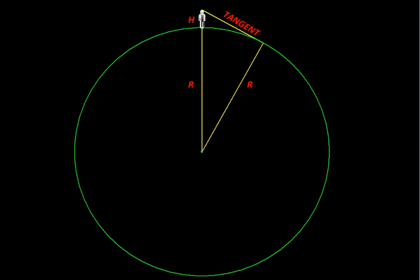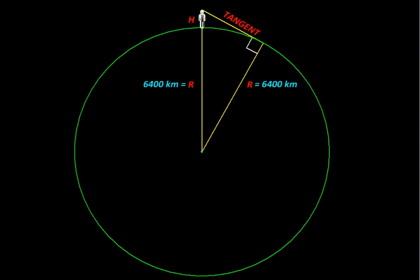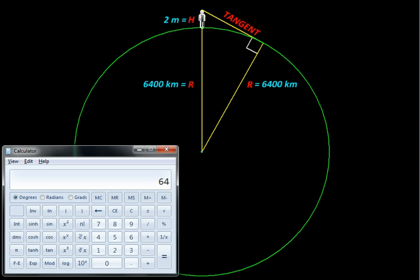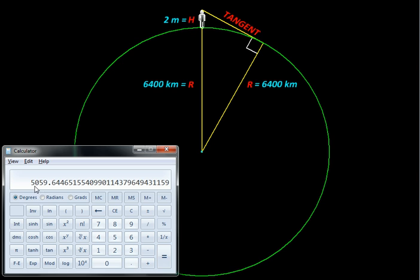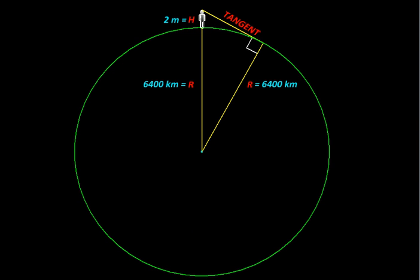Now we know that the tangent to a circle is perpendicular to the radius drawn at that point, so we have a right-angled triangle on hand. We can substitute the values here: the radius of the earth being 6,400 kilometers, and the height of the observer standing at sea level can be taken as about 2 meters. For the tangent's length, we can use the Pythagoras theorem. Taking 6,400 kilometers converted to meters, plus 2 meters gives us the length of the hypotenuse. We square that, subtract the square of 6,400 kilometers converted to meters, and when we take the square root, we get the length of the tangent — which turns out to be about 5,060 meters. So an observer standing at sea level would see the horizon at about 5 kilometers.